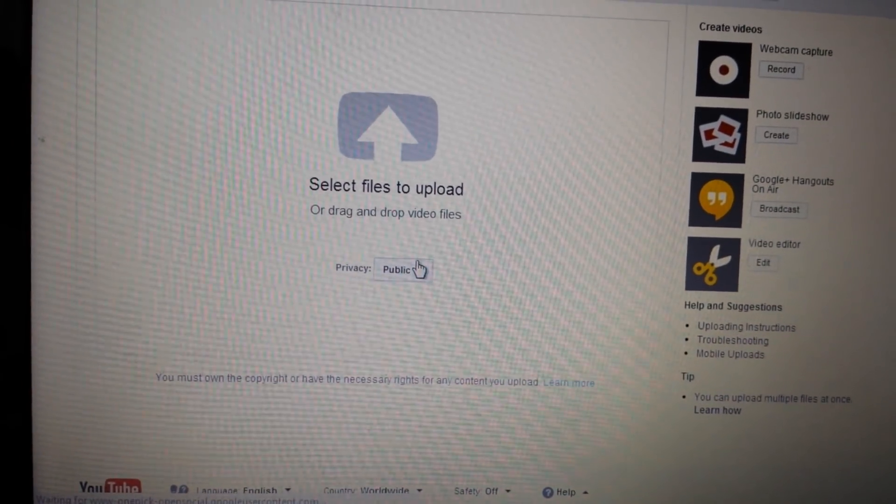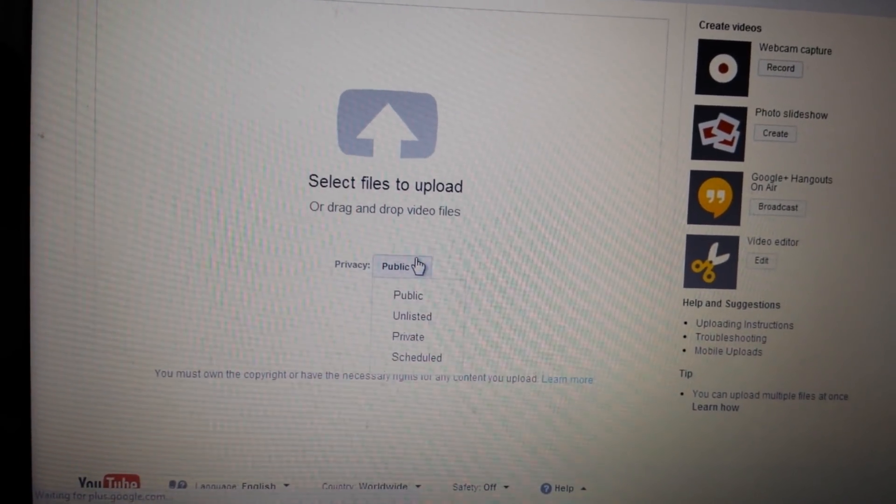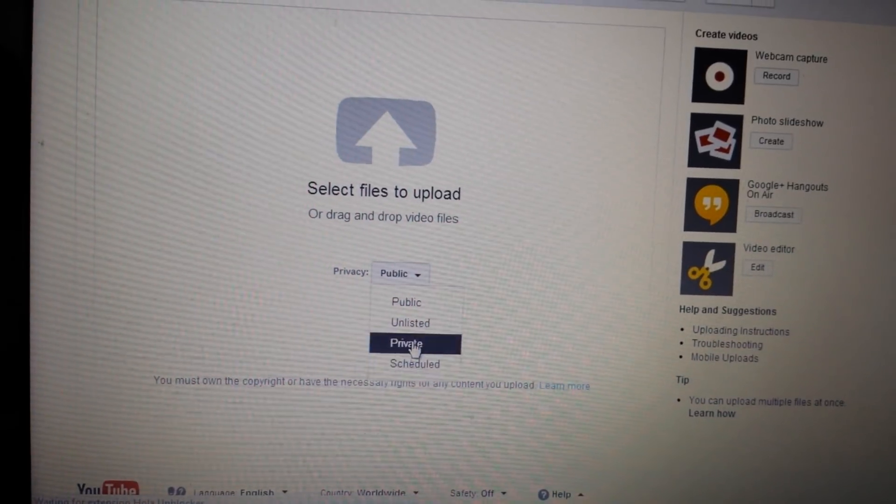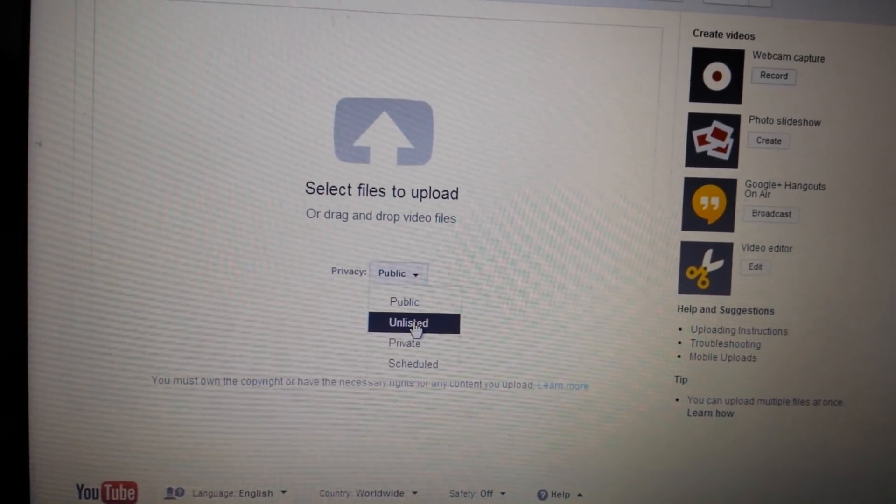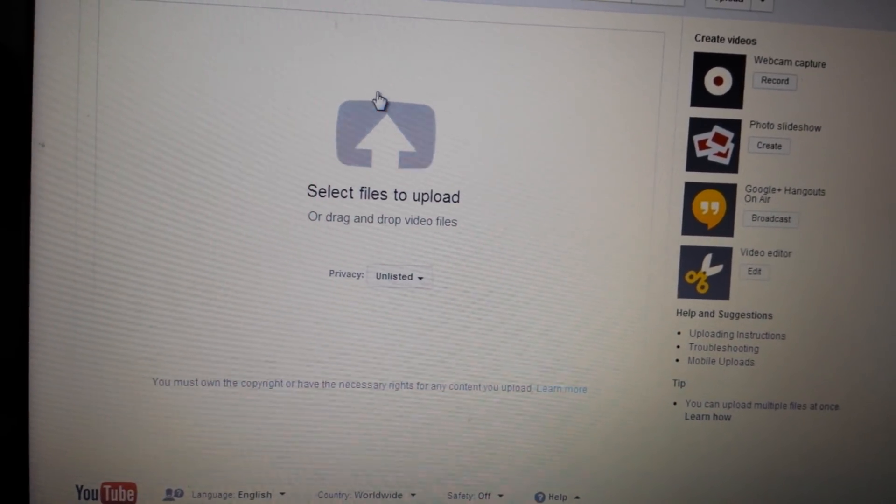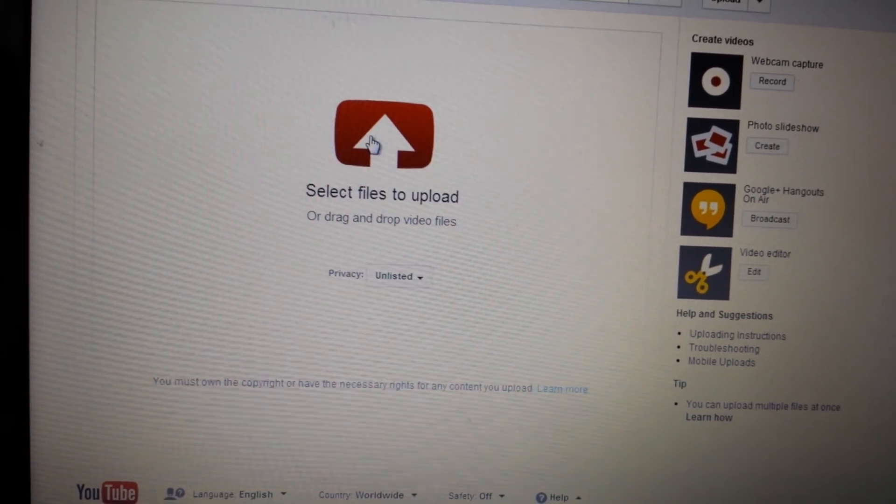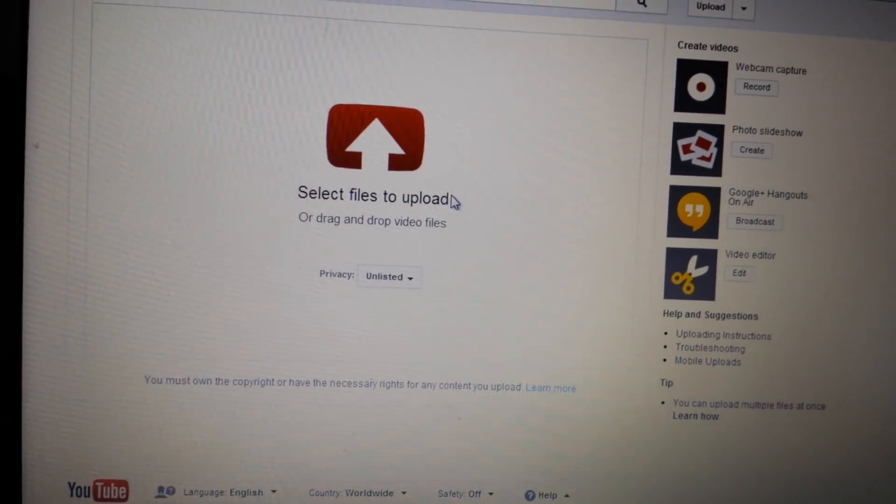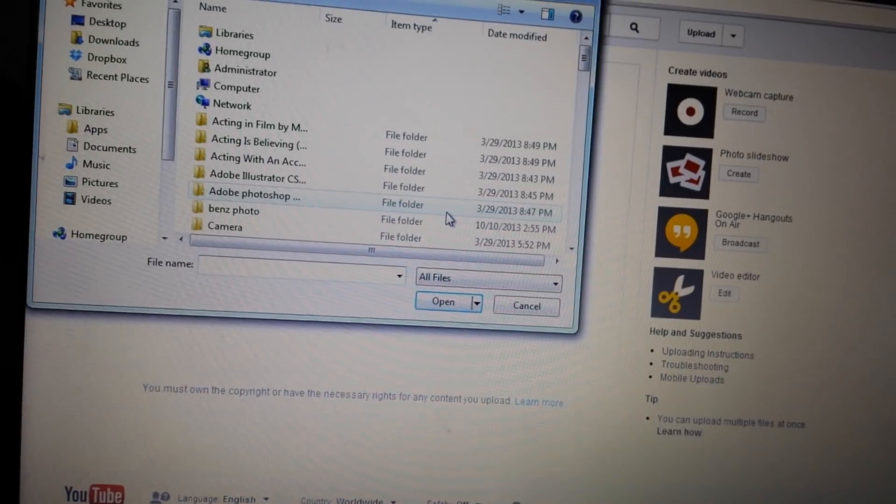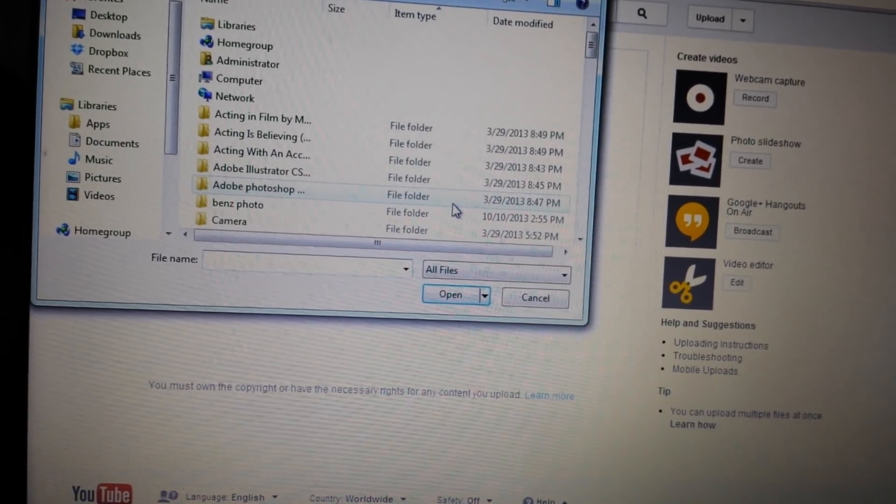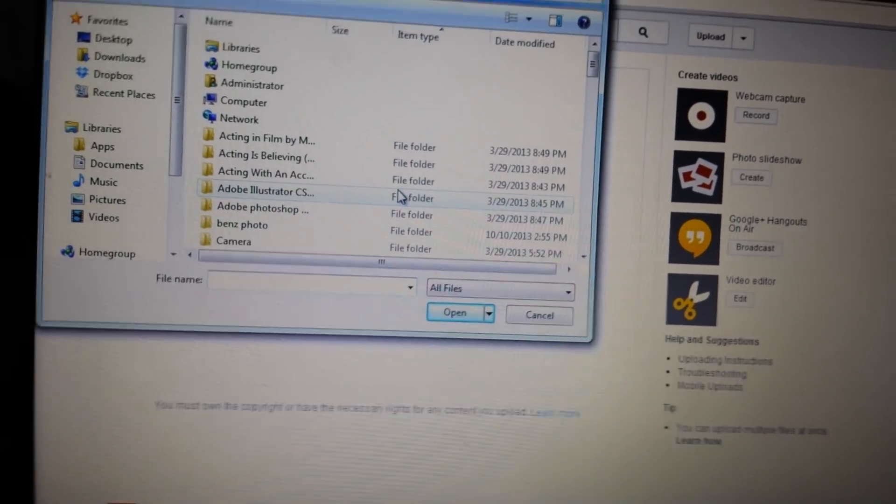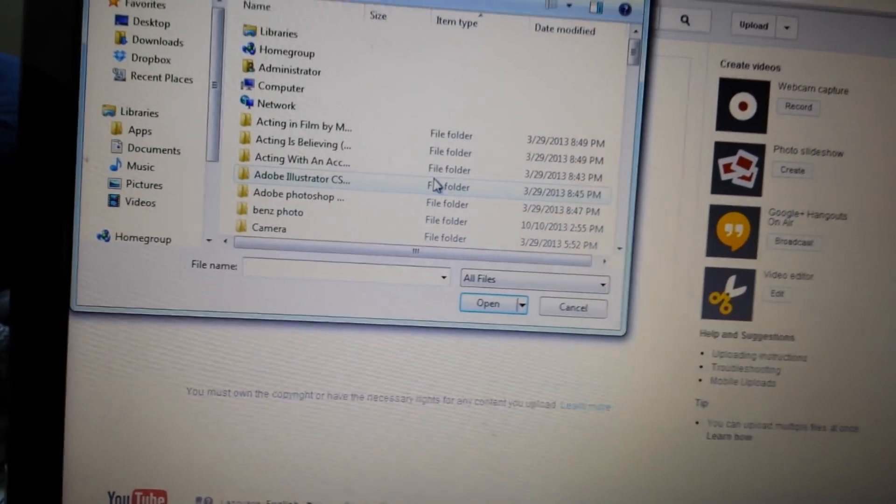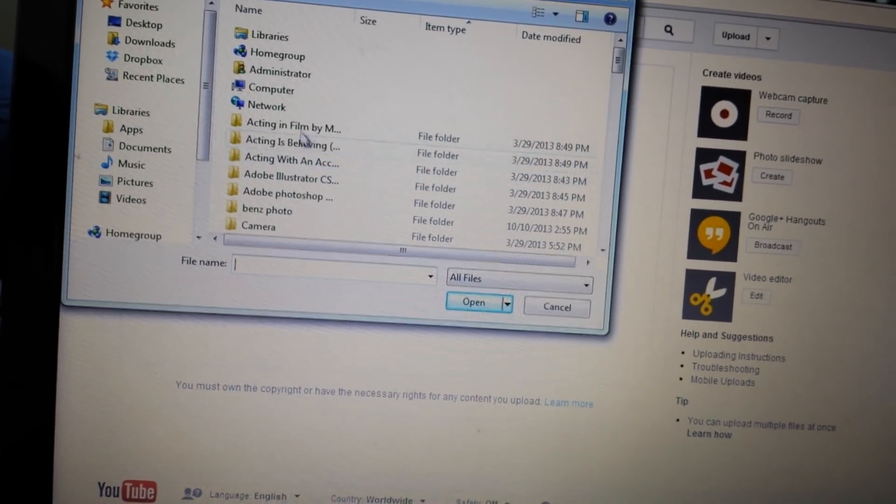What I typically do is I'll make a video like unlisted or private. And this way I can just start uploading everything. And then when I have time I can edit the details and stuff like that.